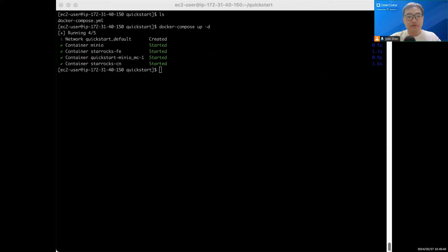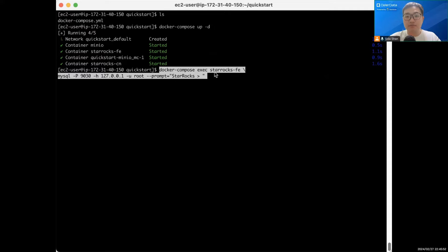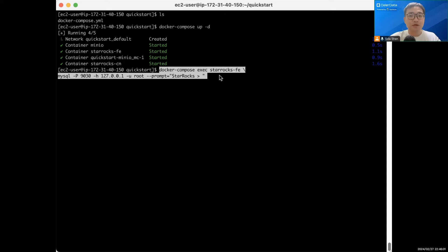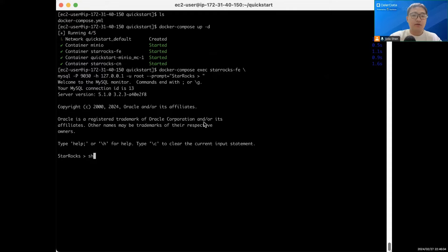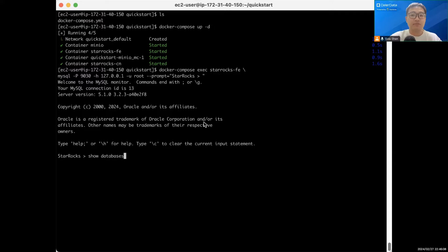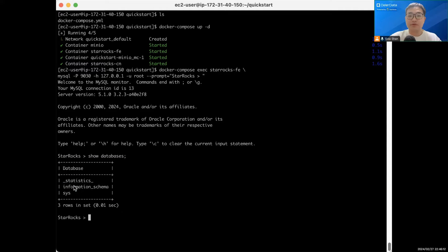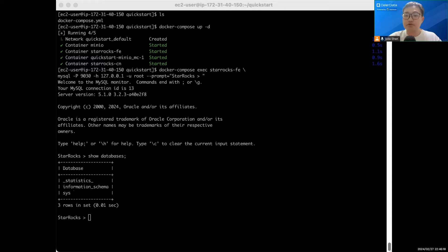Now everything is deployed. Let's connect to StarRocks with the MySQL client. I'm using the MySQL client provided by the StarRocks FE image, but if you have your own installed in your machine, you can use it as well. Let's do it right now. Show databases. Now we can see all of the default databases StarRocks comes with. Nothing else because this is a fresh deployment.